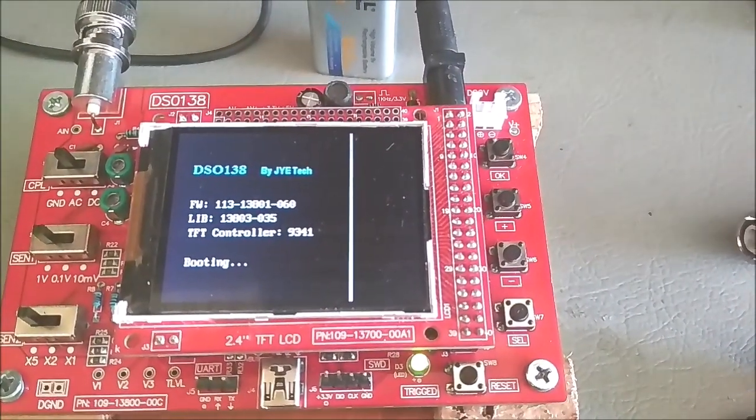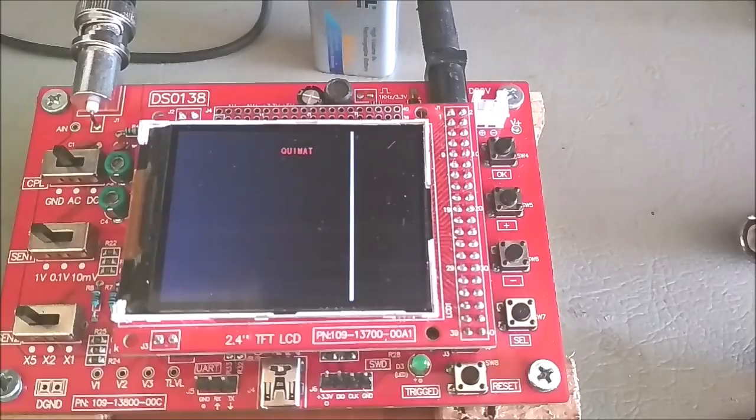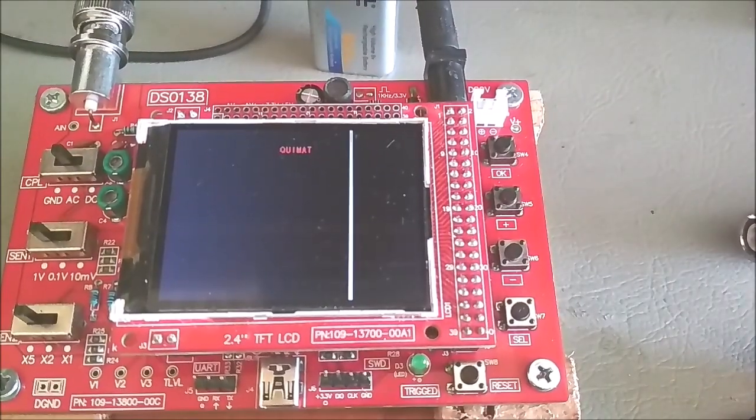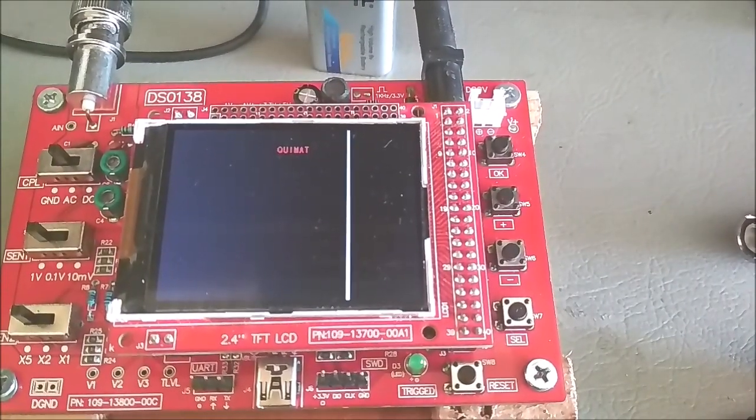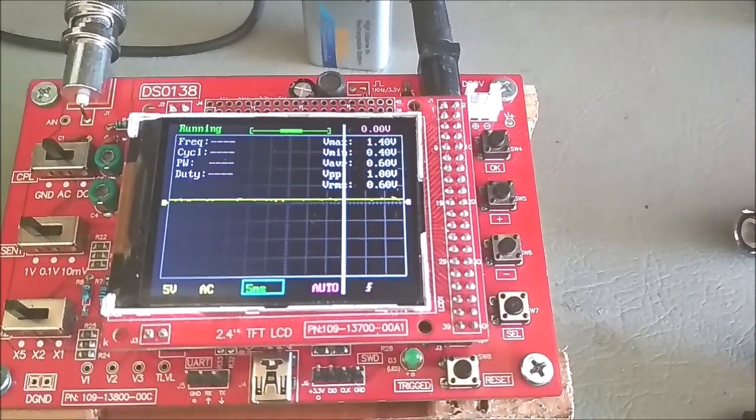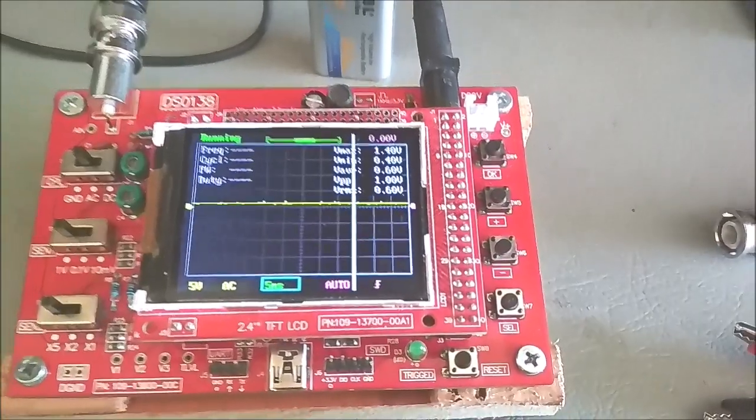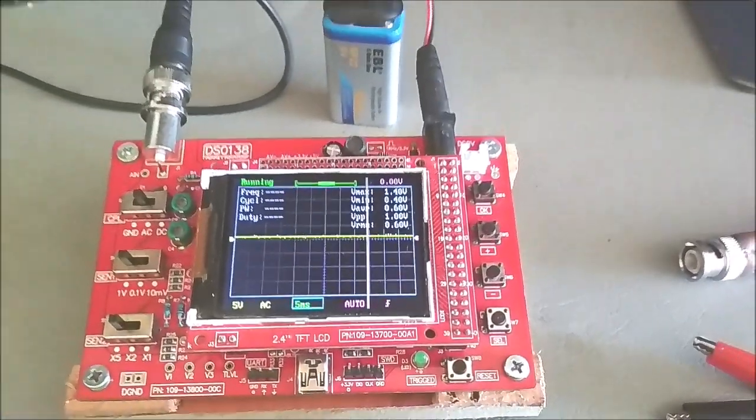I first ran two measurements with the stock 1x probe for comparison, then switched to the 10x probe. An old cordless drill battery charger provided the test signals.